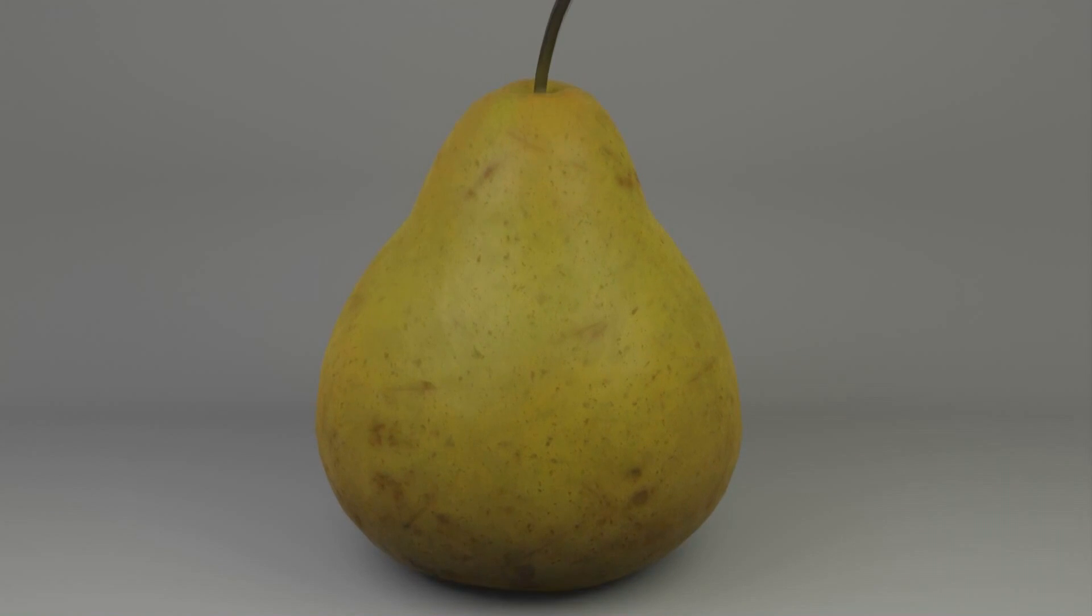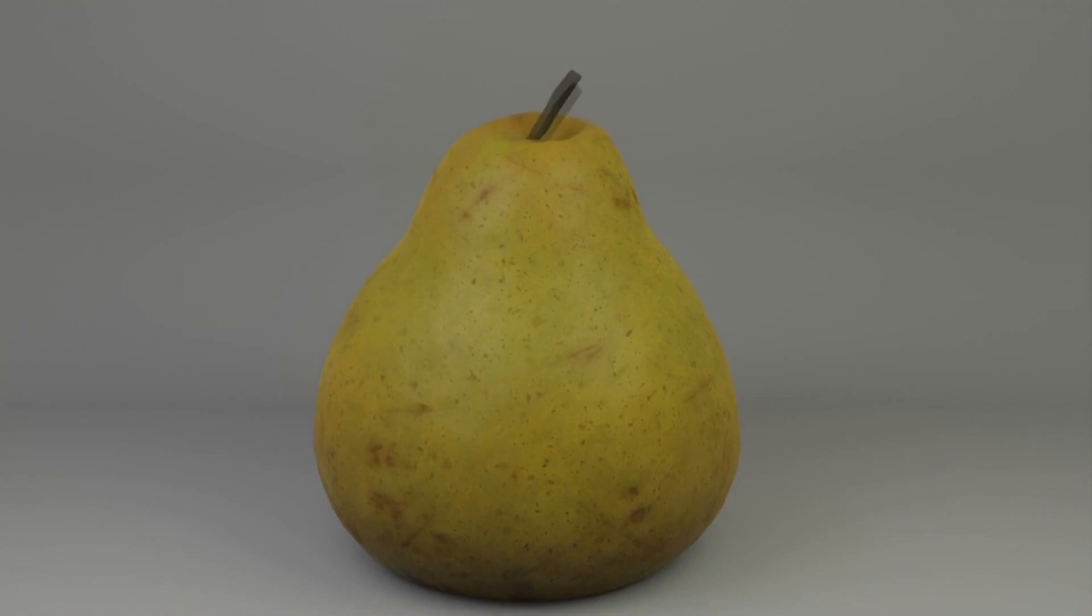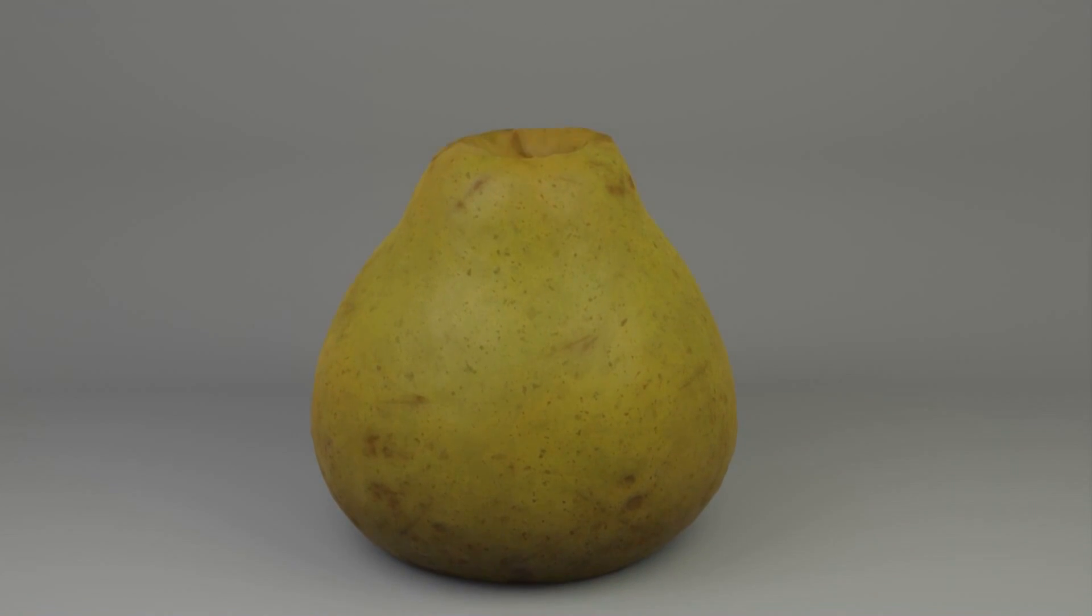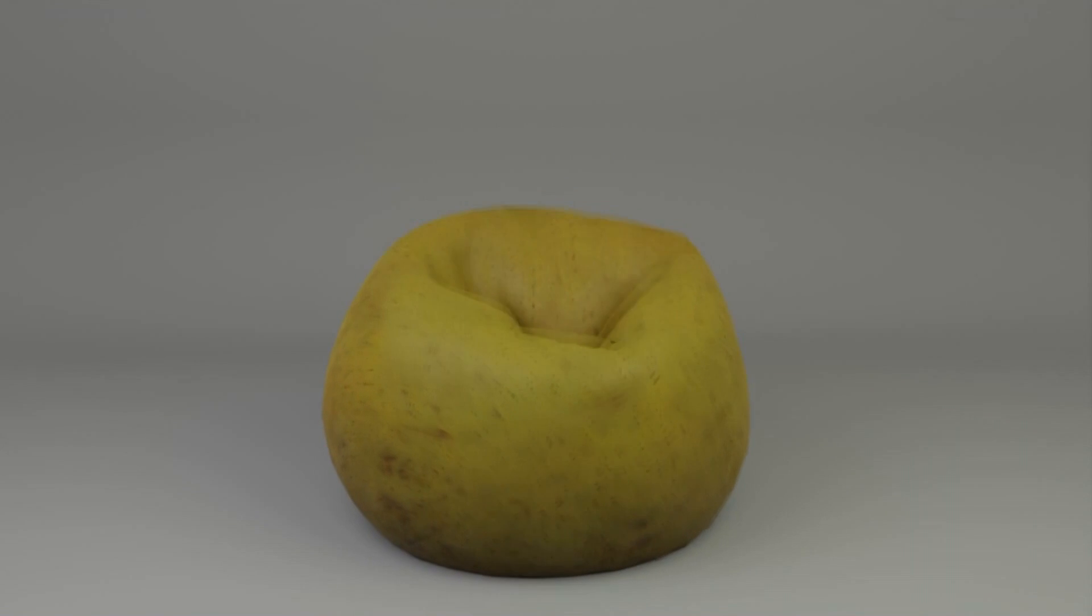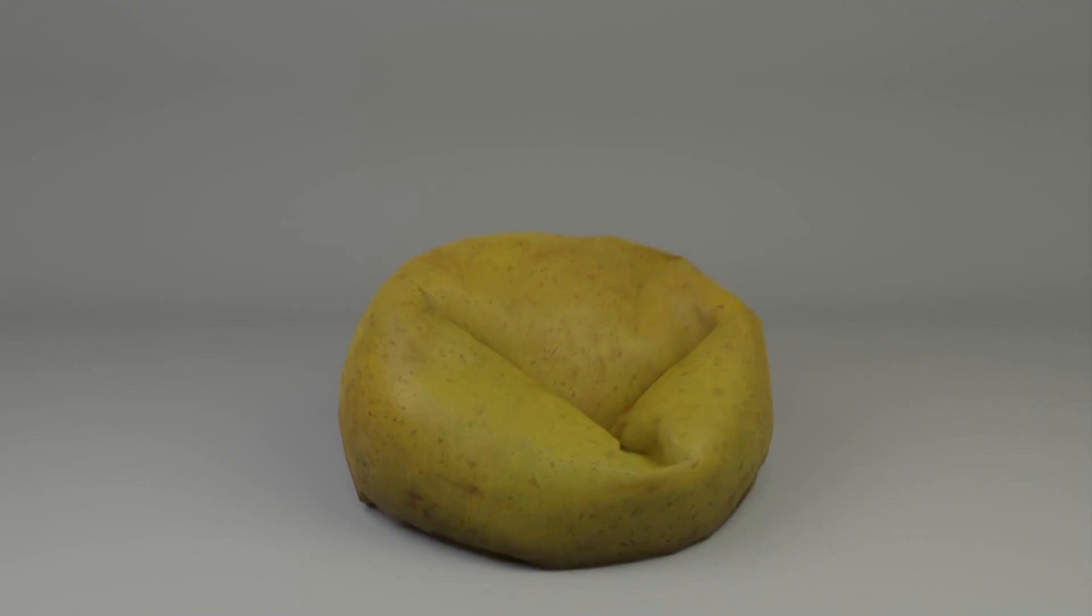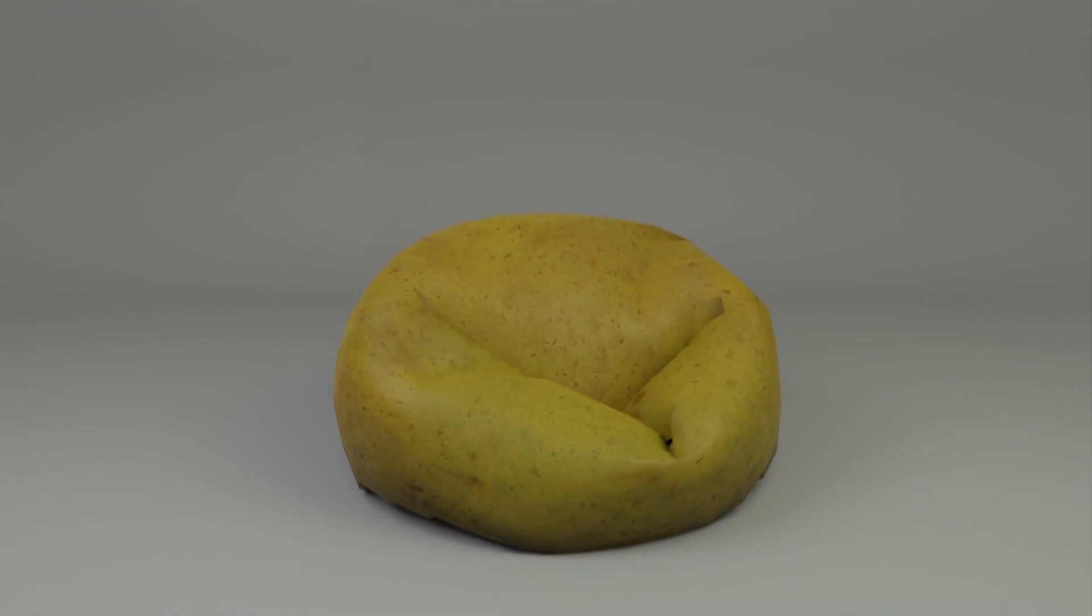And that's how you deflate any object in Blender in under three minutes. If you like this tutorial and want to see more, consider subscribing. Peace.